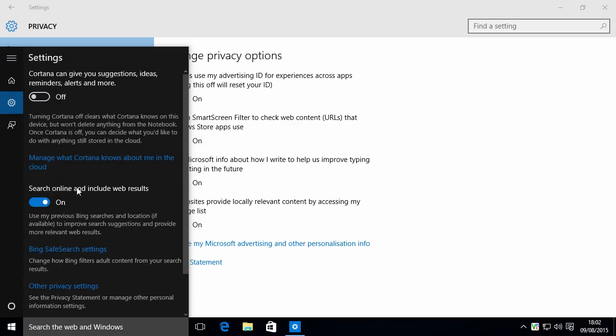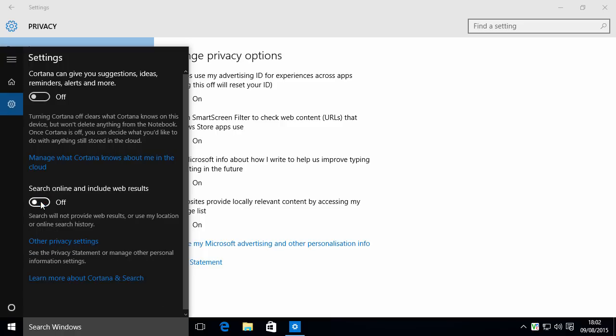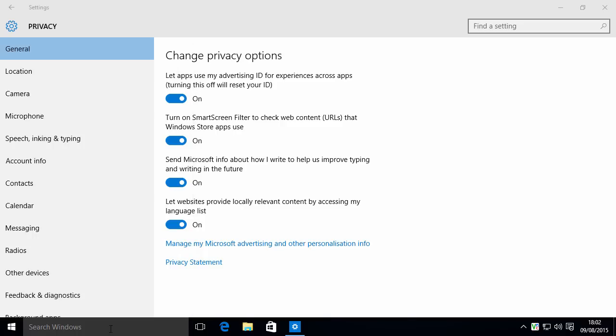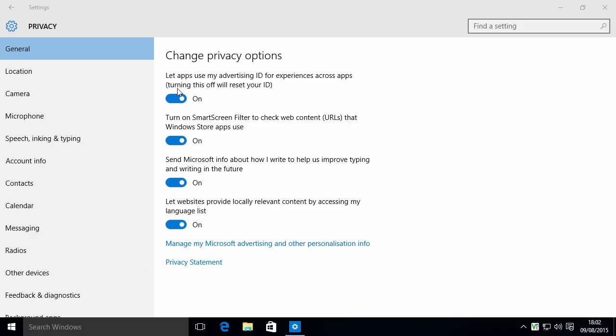You could probably leave that on, but I like to turn that off as well. So now we just have it being Windows Search. There is no Cortana enabled. So now we can configure these privacy options. This is to do with advertising, and you don't really want apps tracking you around, so you can tick that off.